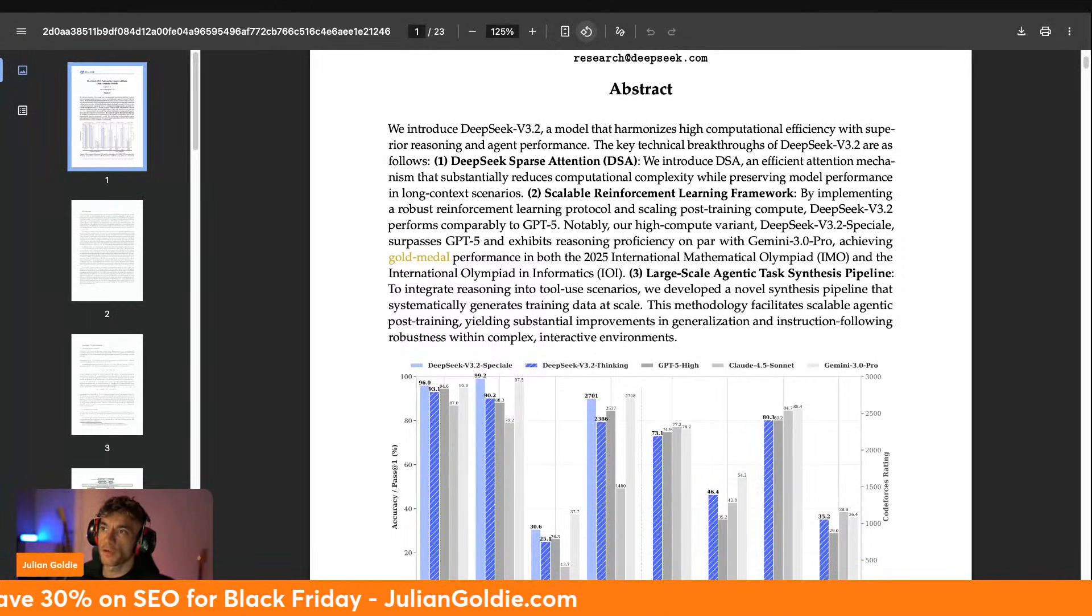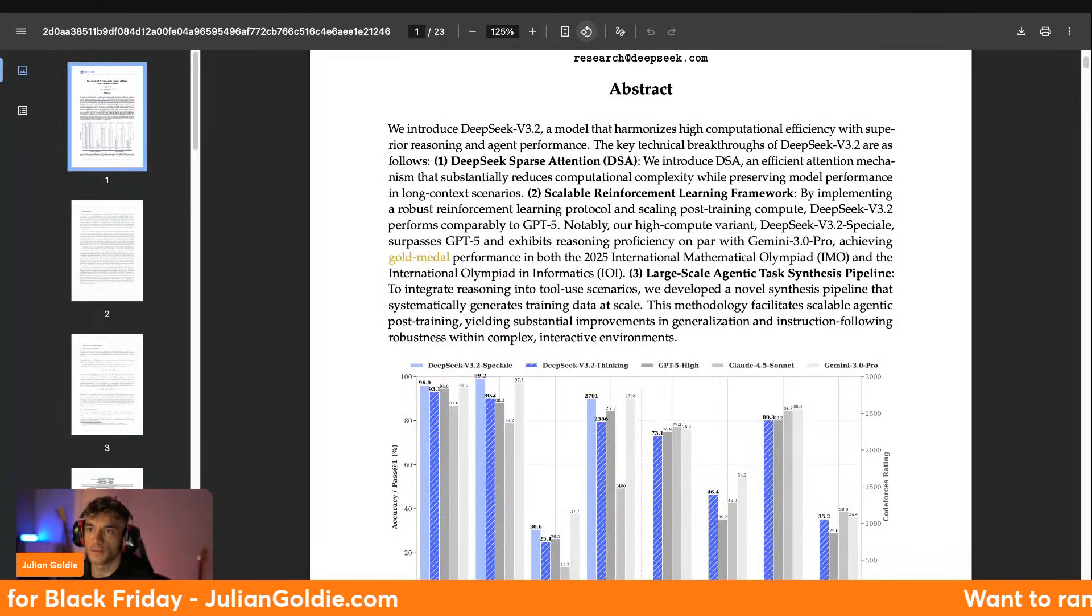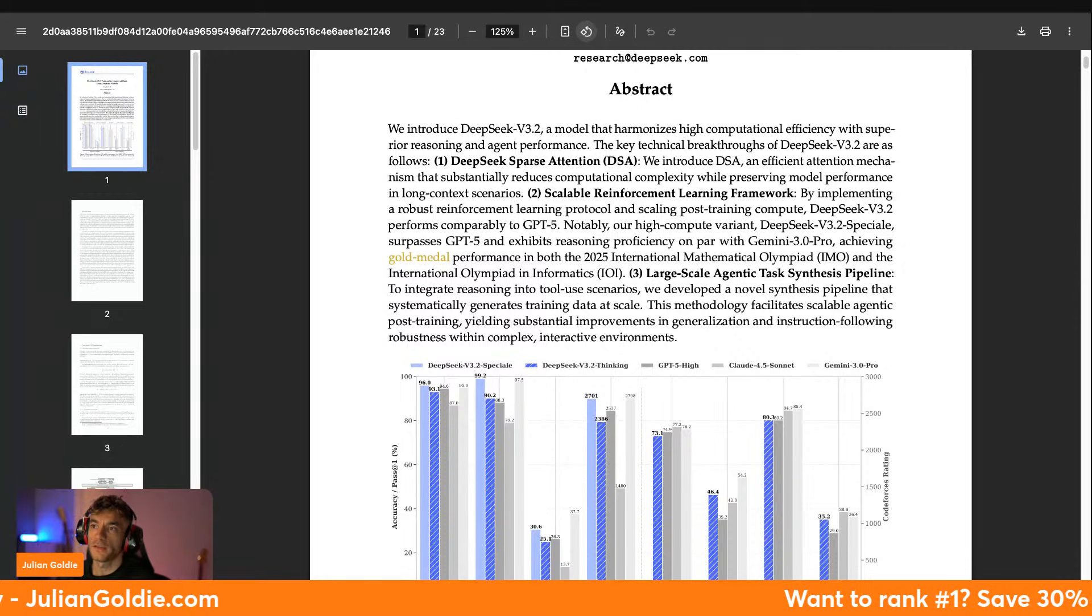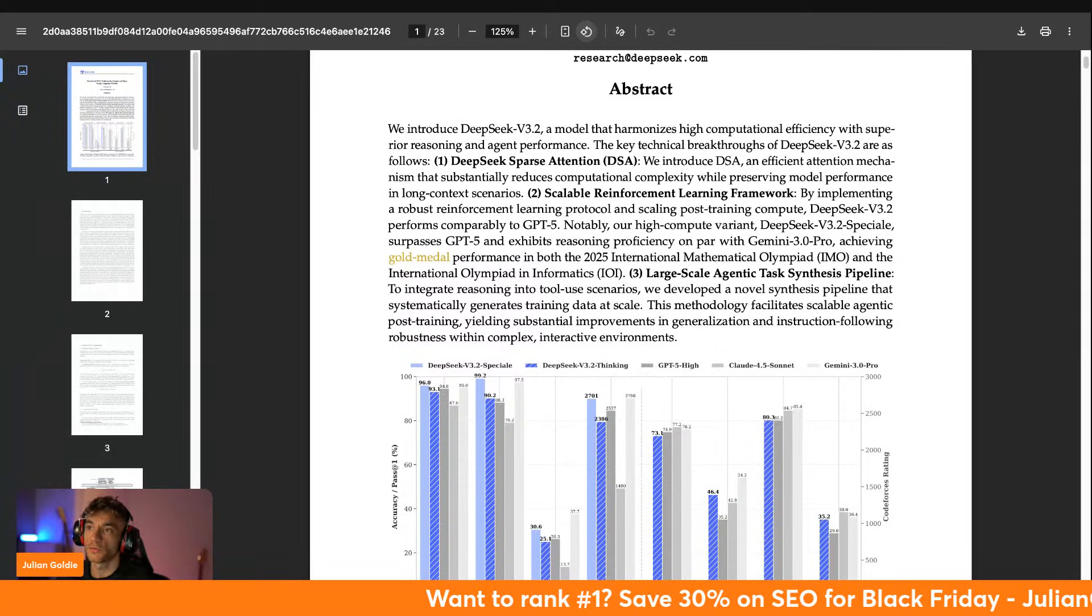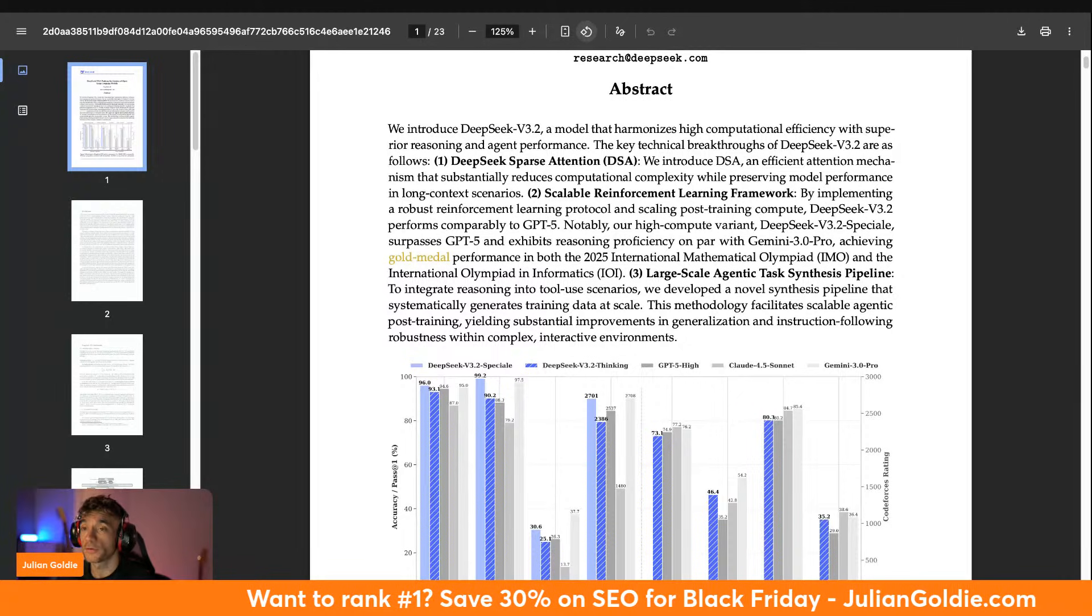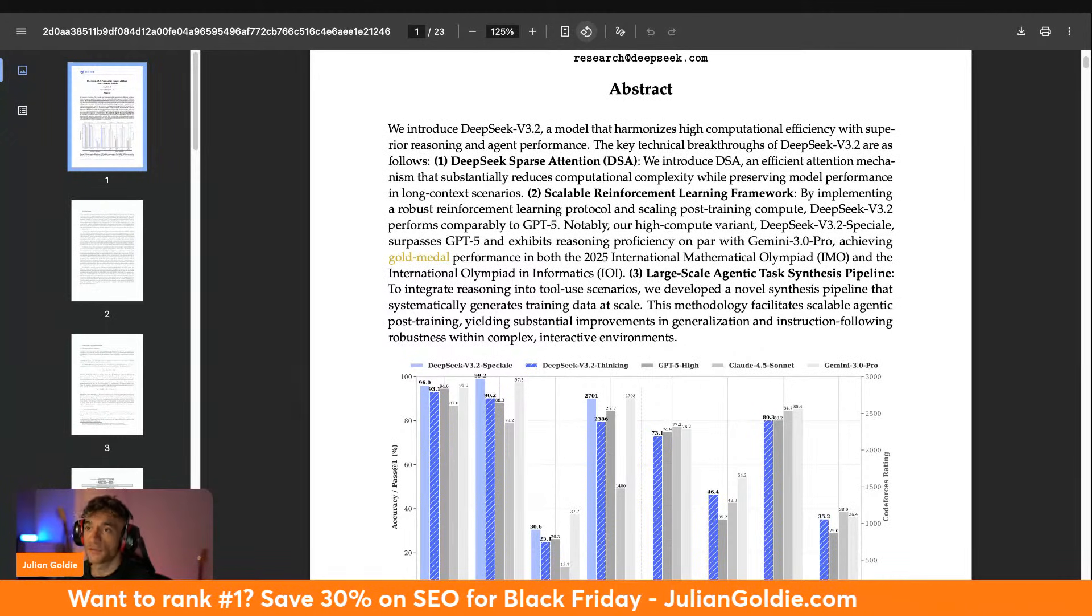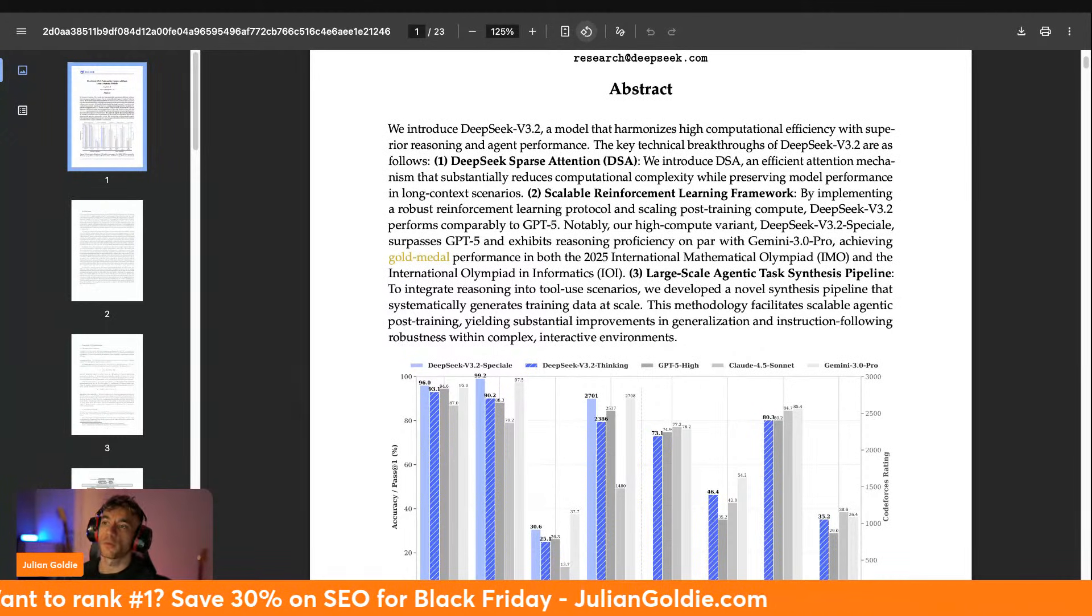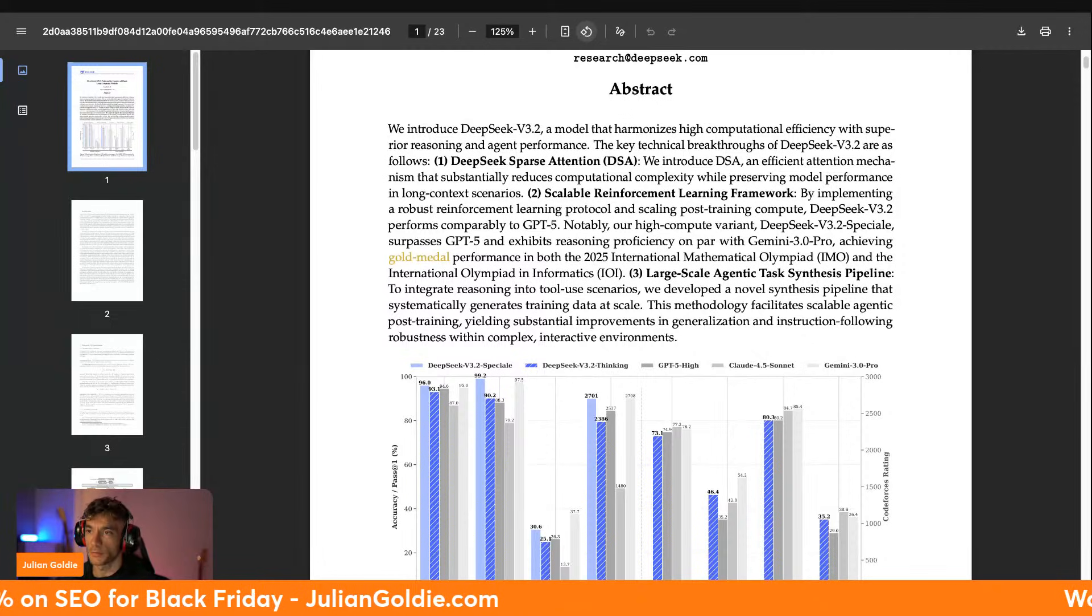Today we're going live on the most powerful AR model that just released from DeepSeek. This model beats GPT-5 and Gemini 3.0 Pro on almost every single test. It won gold in coding contests, crushes math problems, and here's the crazy part: you can actually run it locally as well.